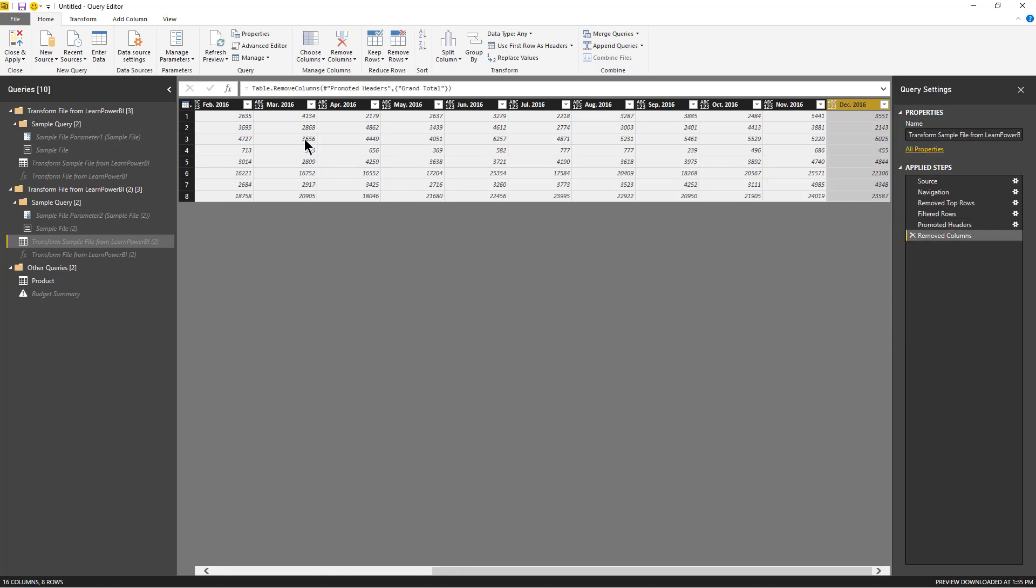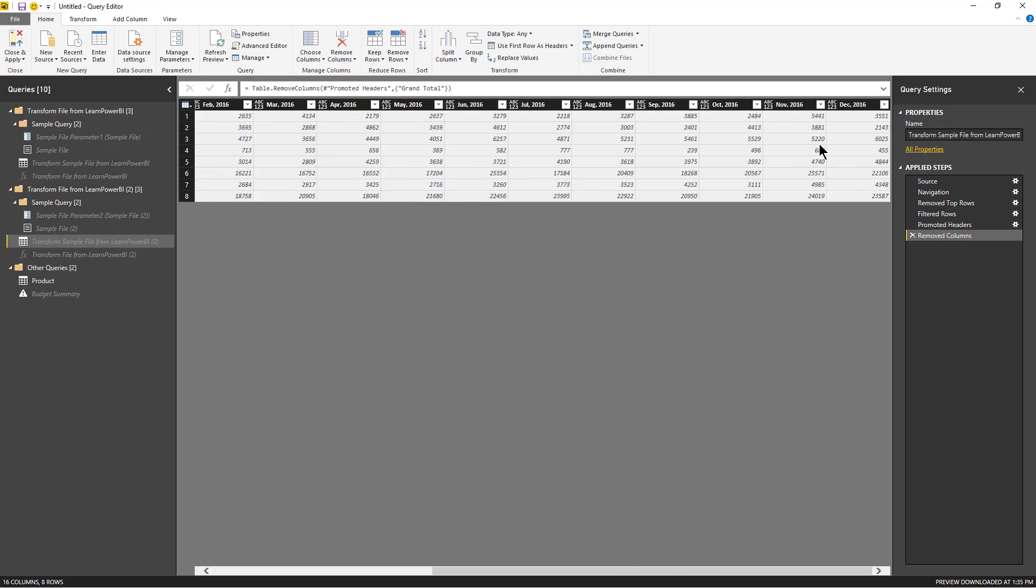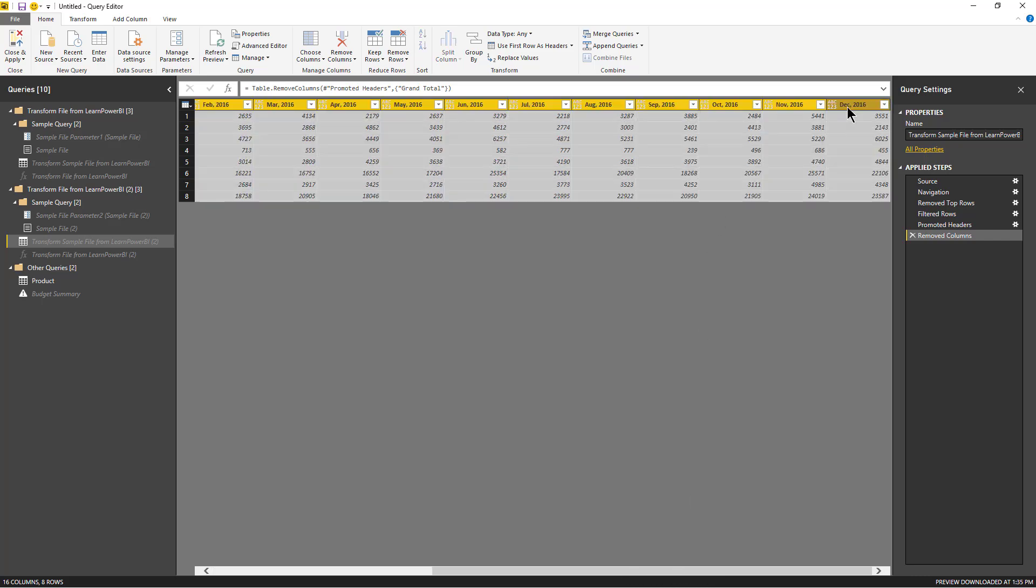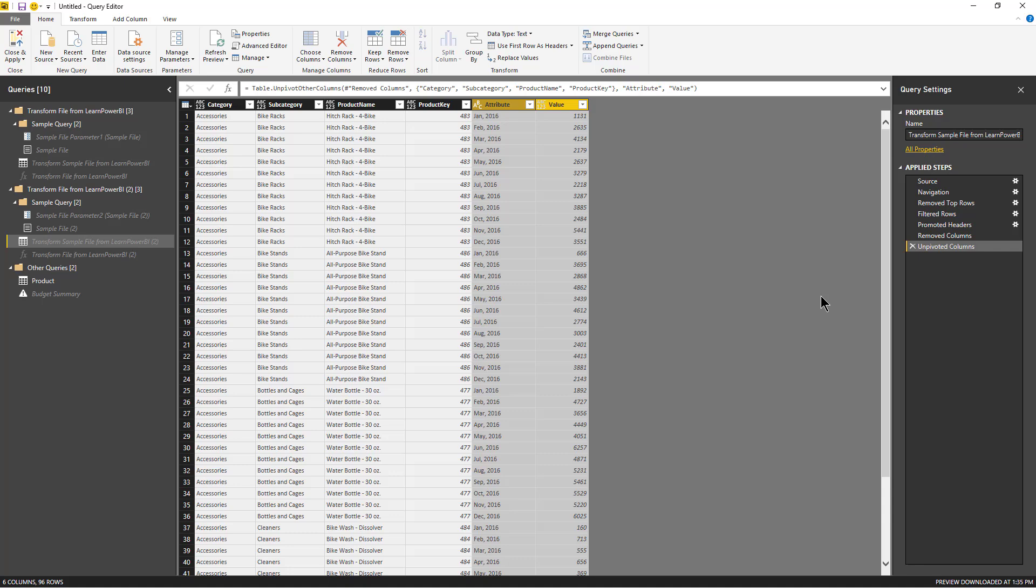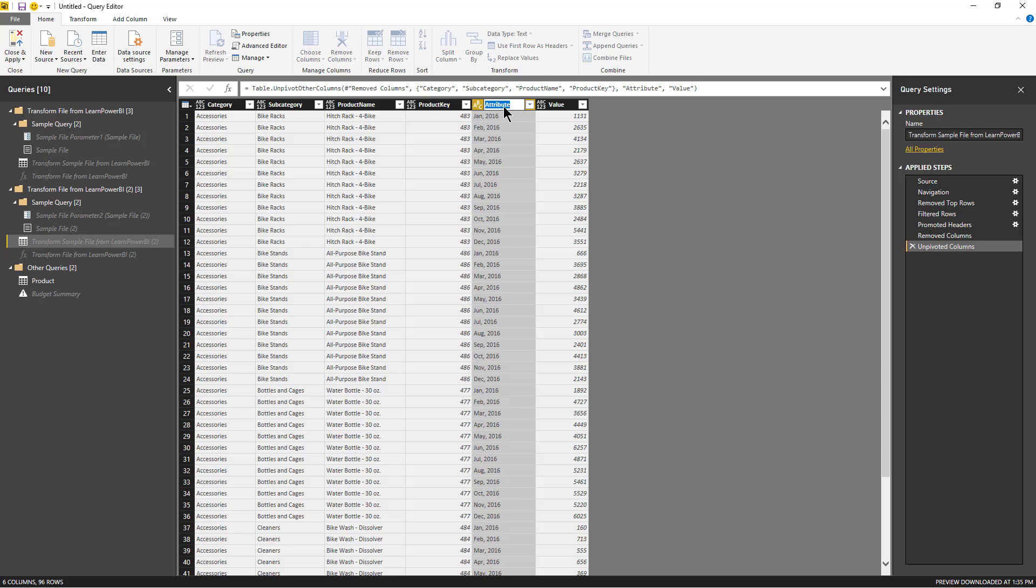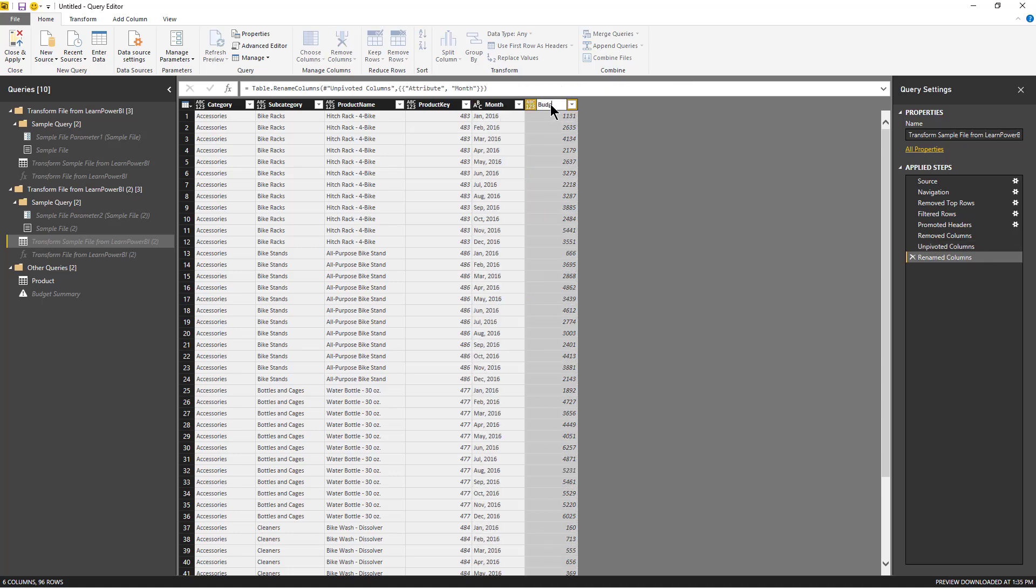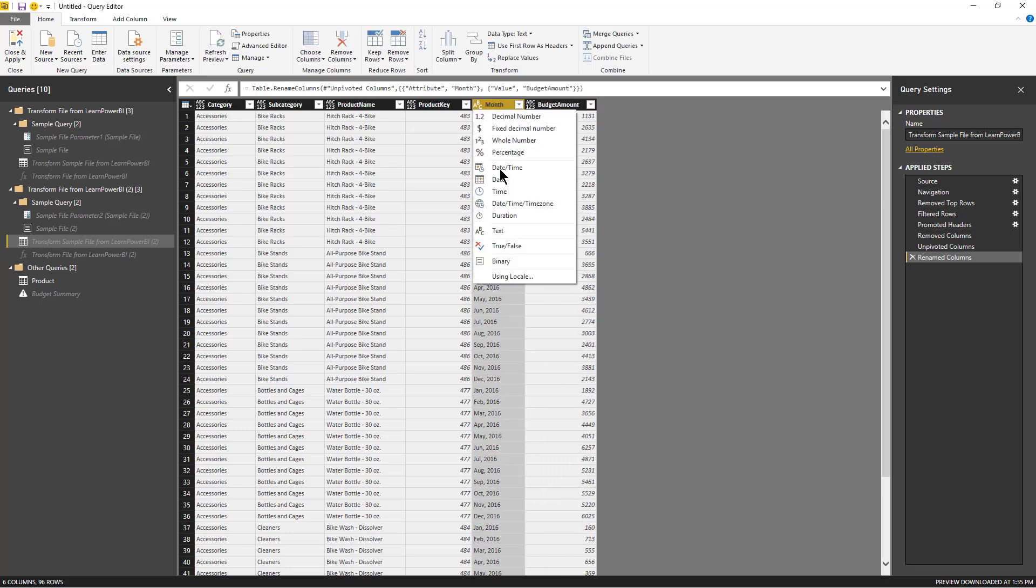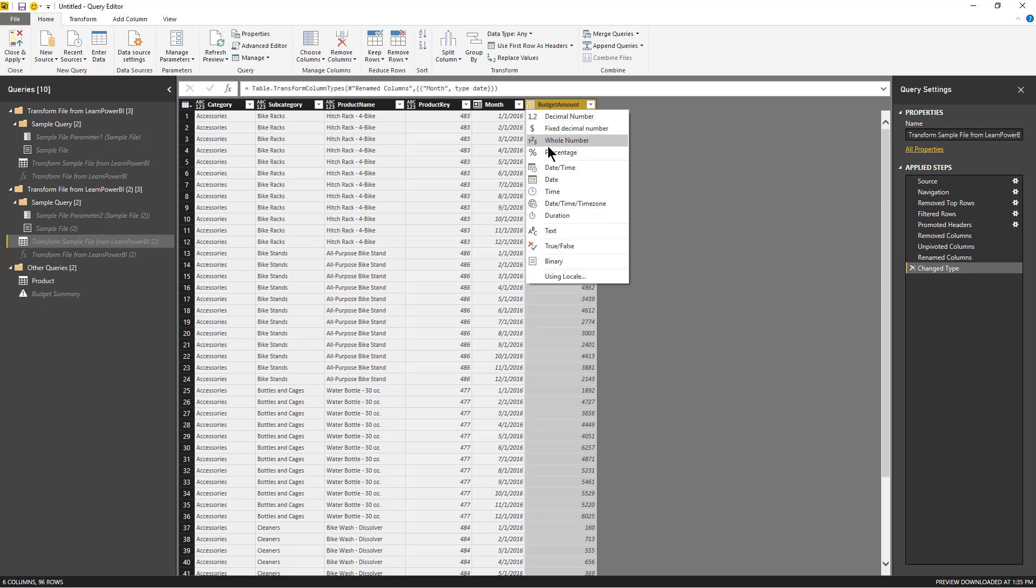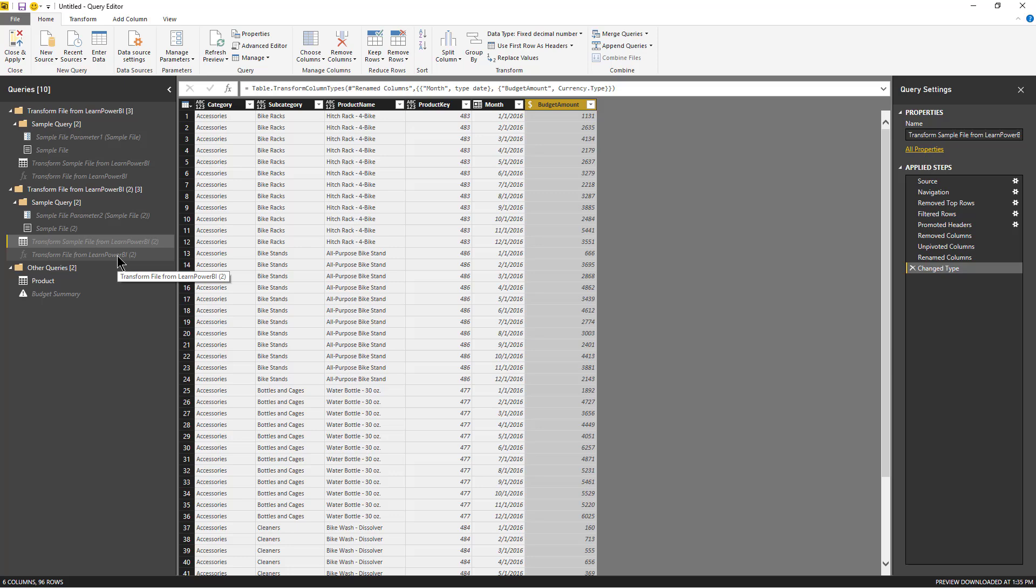Great. Use first rows as headers. Remove. All right, so we're done with these and all of these changes are reflected in our file.